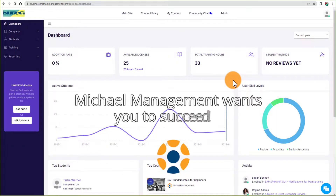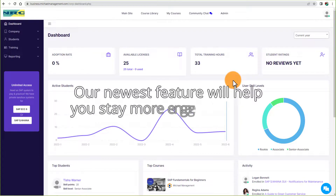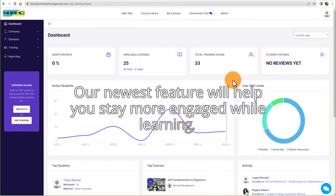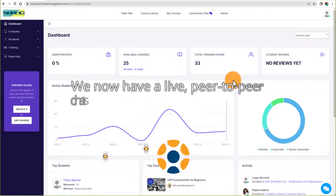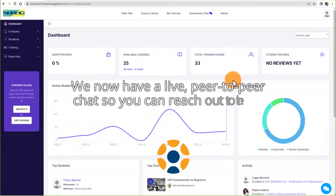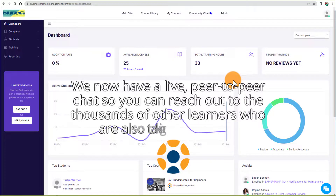Michael Management wants you to succeed. Our newest feature will help you stay more engaged while learning. We now have a live, peer-to-peer chat so you can reach out to the thousands of other learners who are also taking training.